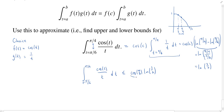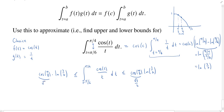Cosine of π/6 is √3/2. The integral can't be any smaller than when we replace cosine of c with cosine of π/4, the smallest it could be. So: cosine(π/4) × ln(3/2) gives the lower bound, and cosine of π/4 is √2/2. Therefore an upper bound is (√3/2)·ln(3/2) and a lower bound is (√2/2)·ln(3/2).